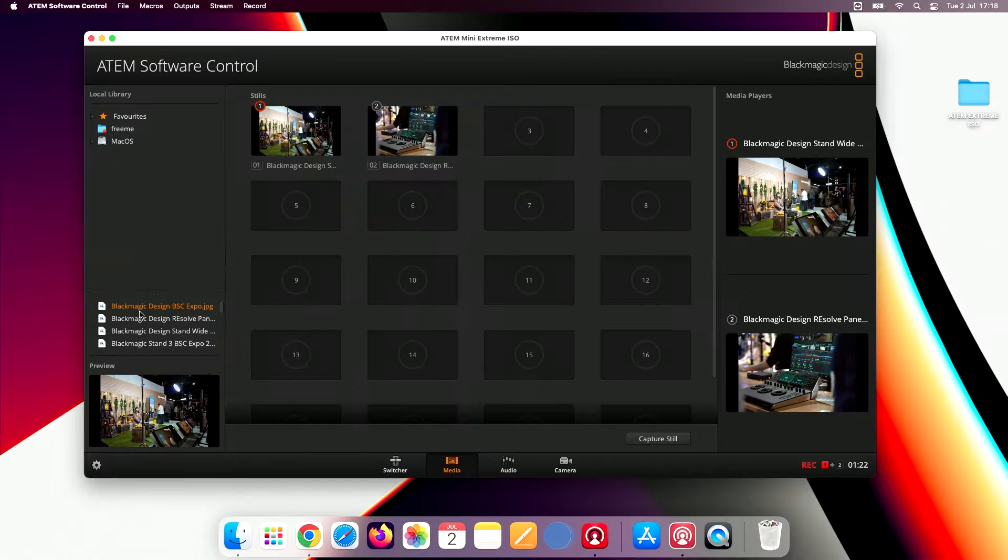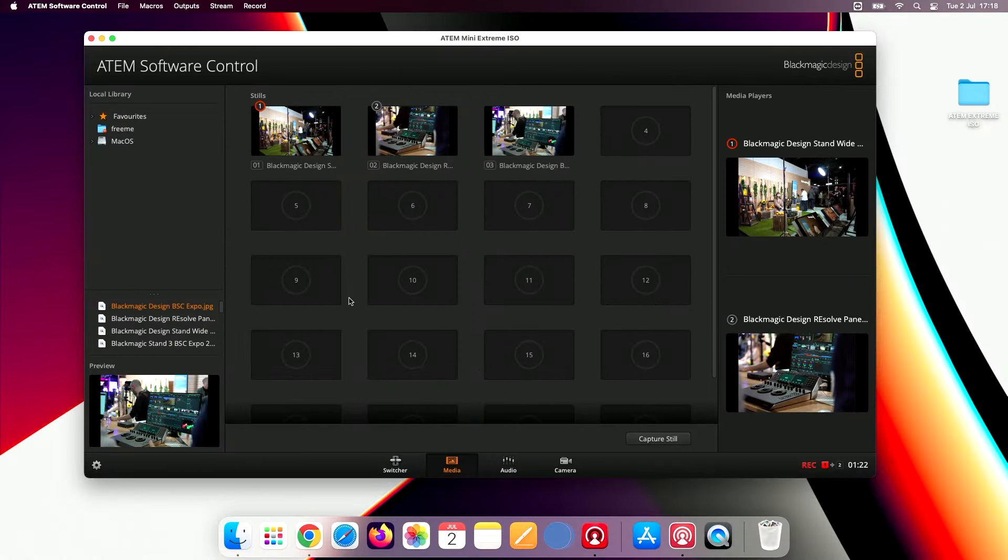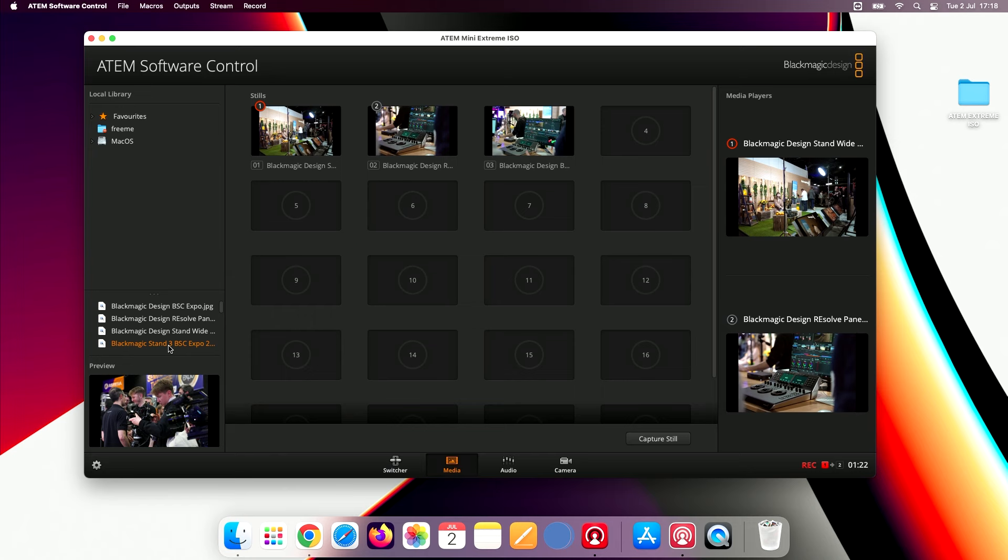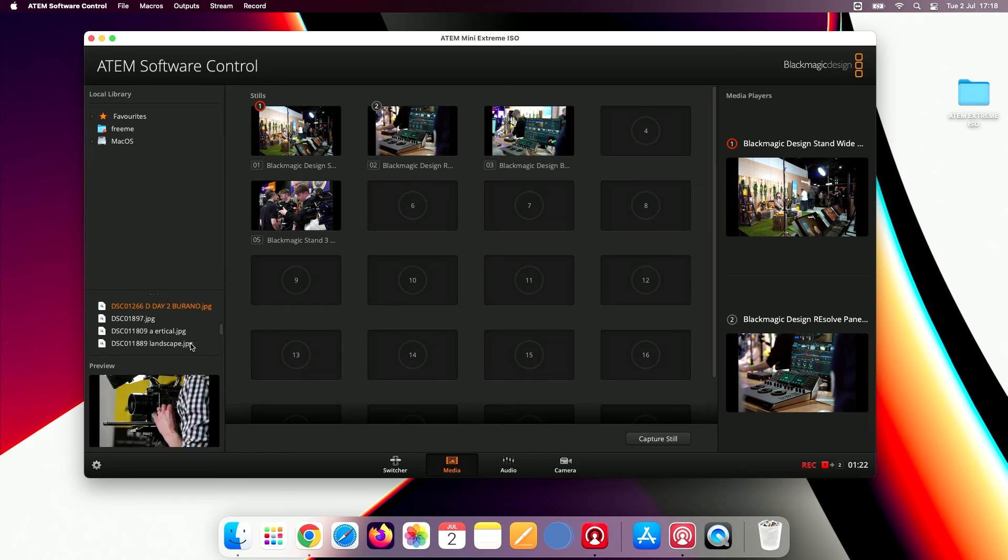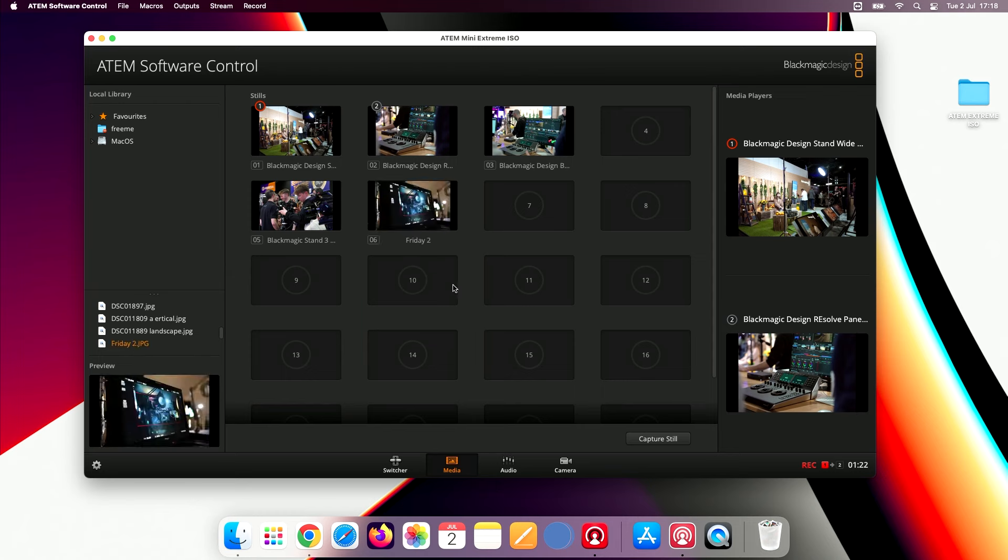Both ATOM Mini Extreme models also get two media players. You can store up to 20 stills. Now there's no video yet, maybe it's something that we'll get in a future update, I really don't know, it would be actually very nice. You can use these for backgrounds, logos, and other images you need for your live streaming presentation.